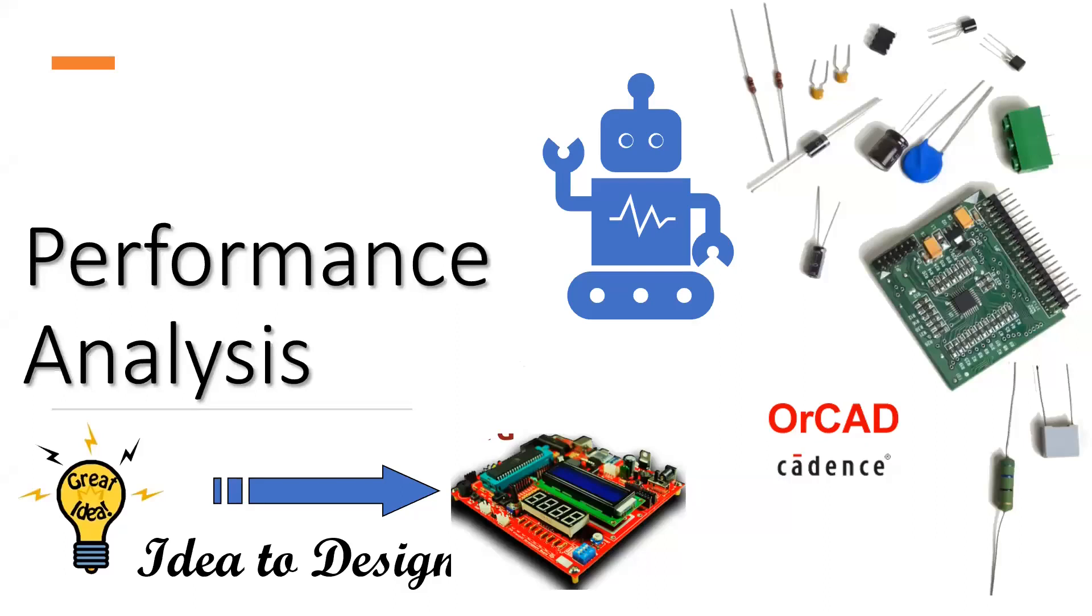Hello everyone! Let's learn what performance analysis is and how to do the performance analysis using ORCAD Suite.